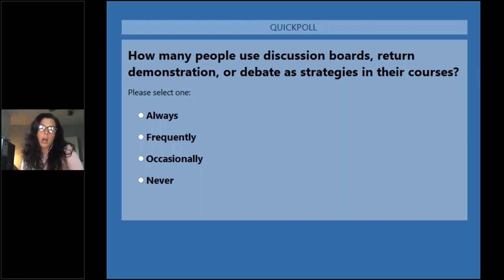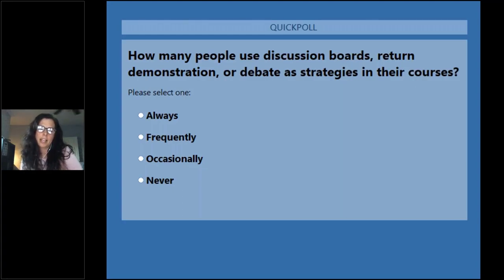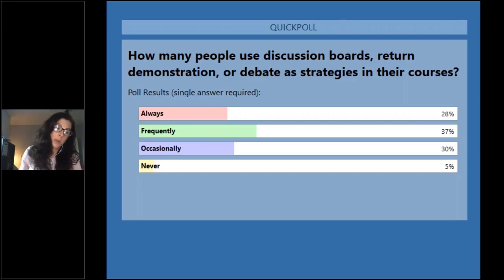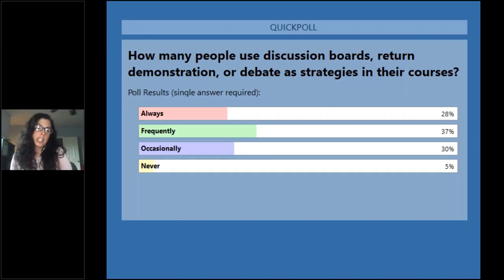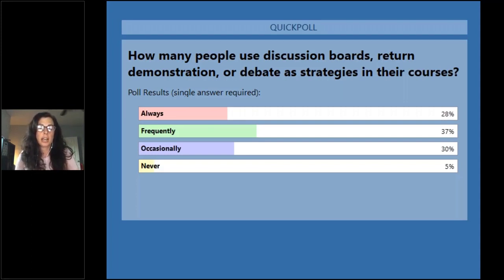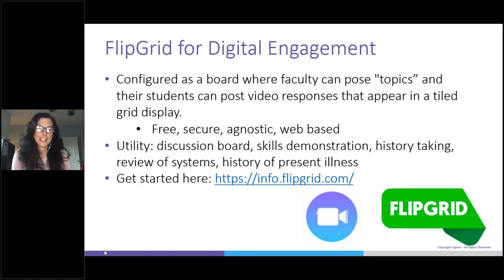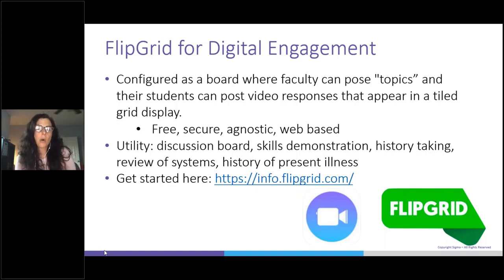Are you using them all the time? Are you facilitating in-class discussions? Are students coming to skills labs? Go ahead and answer this question and I'll give you great solutions about up-leveling. There are a few of you always doing these things, some never doing them, and that middle of the road where you're frequently or occasionally doing things — some of these tools may help to encourage that in your online environment. Flipgrid is a free, agnostic — meaning it works across platforms — web-based software application that helps with digital engagement in the classroom.